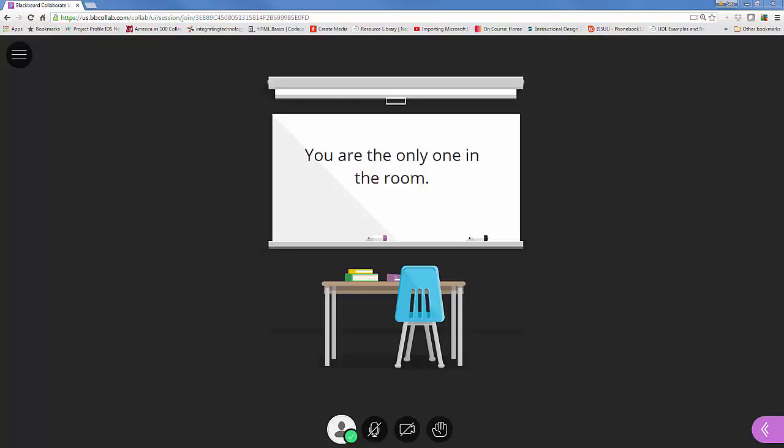Hello, I'm Sarah Gallagher. I'm an instructional designer at Triton College and today I'm going to take you through setting up your microphone in Collaborate Ultra.